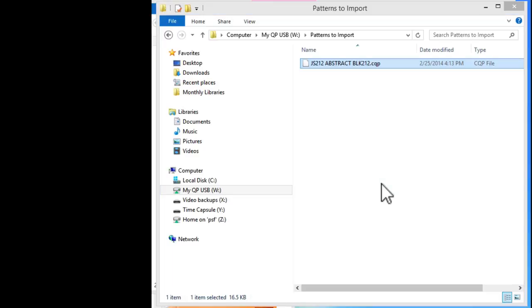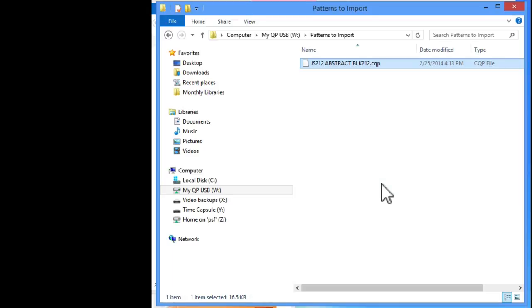Do you see the pattern now? Great! Keep in mind that we are only downloading one pattern, but we could certainly keep shopping and place multiple patterns on our jump drive until we're ready to bring everything into our QuiltPath tablet.